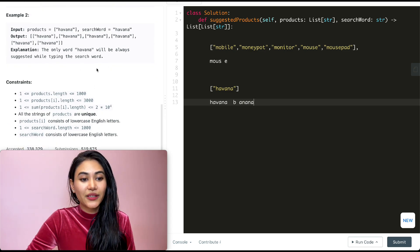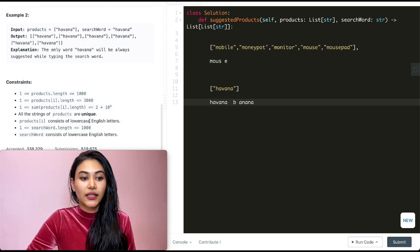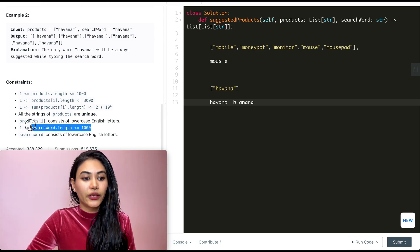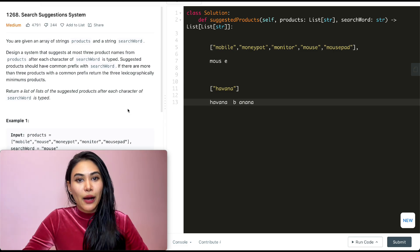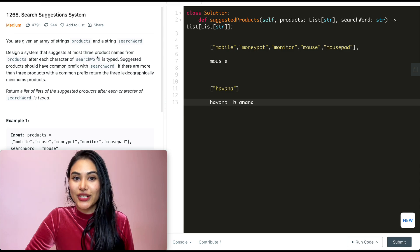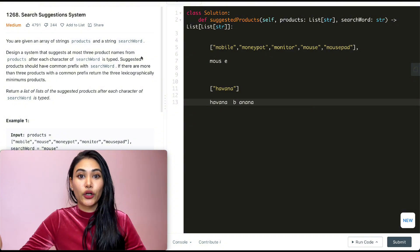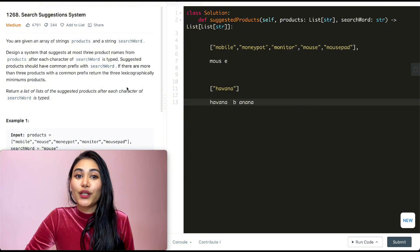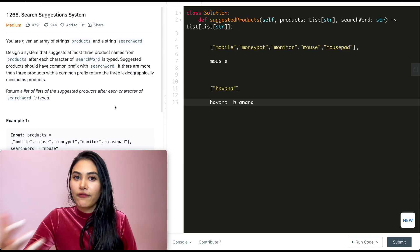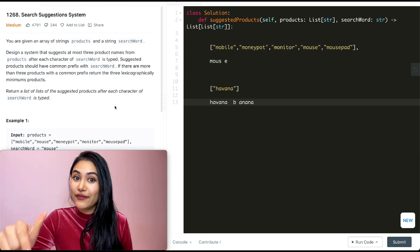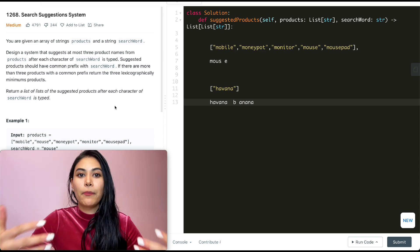We have some constraints: all strings in products are unique, they're all lowercase English letters, and there are limits on the lengths. Now, how are we going to solve this? If you've seen a problem like this before — a search suggestion system, an autocomplete, anything where we want to find a prefix matched to a bigger word — we know we want to use a prefix tree, or a Trie data structure. I'll link a previous video on this channel below.